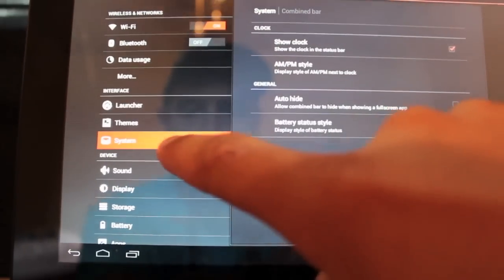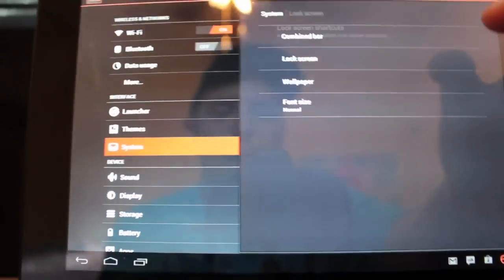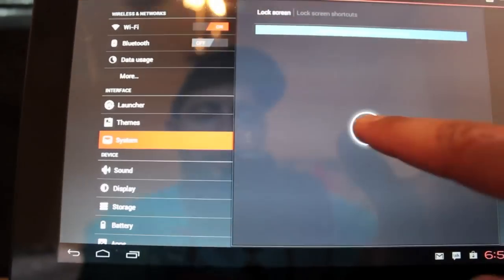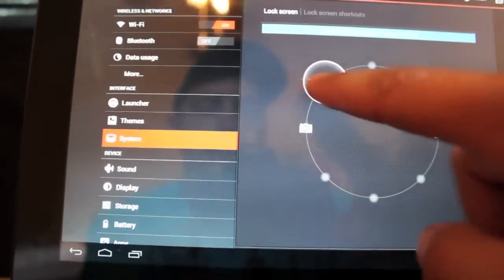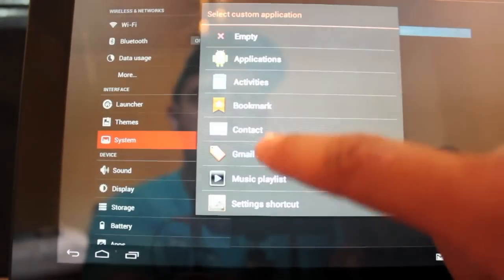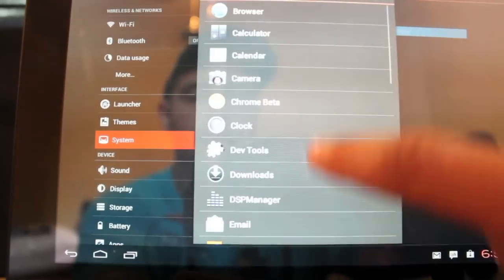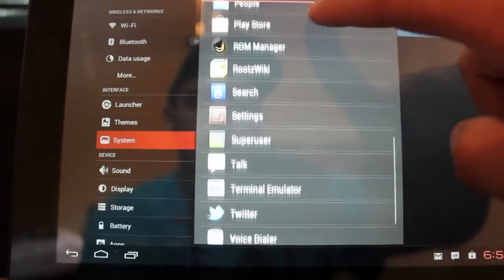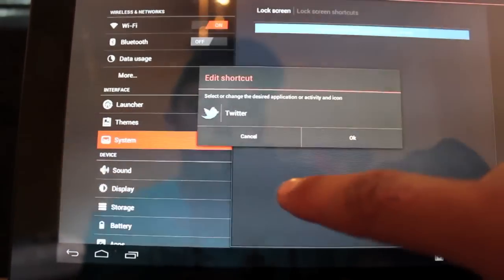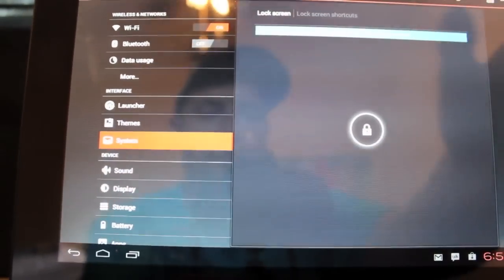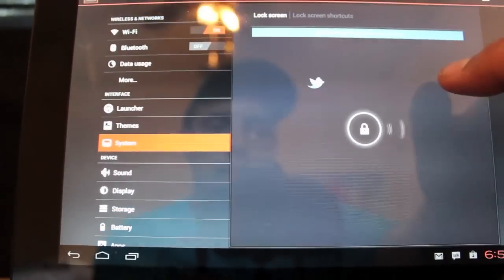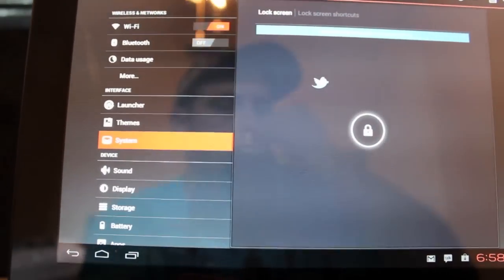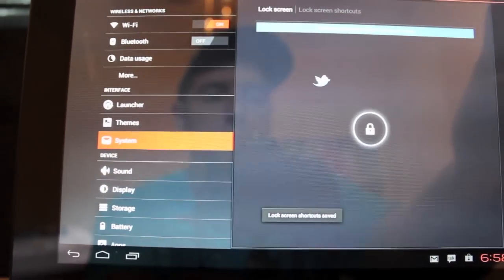And if we go back to system, we can change our lock screen. So we can add shortcuts to our lock screen. Just add an application here. And we'll go with Twitter. And just click. Let's see. I guess you don't have to. Yeah, you got to save it up in the top corner there.